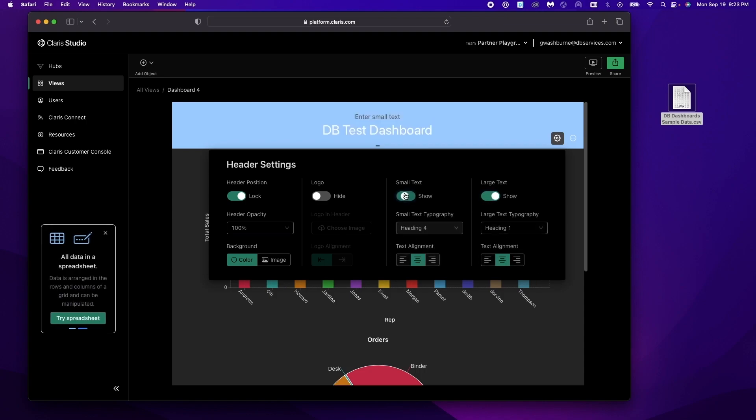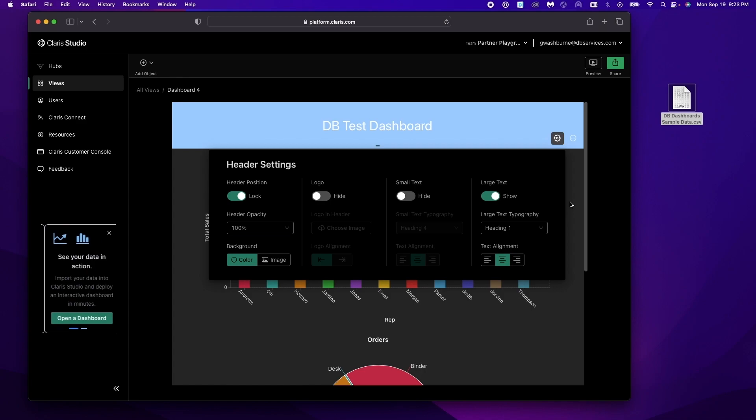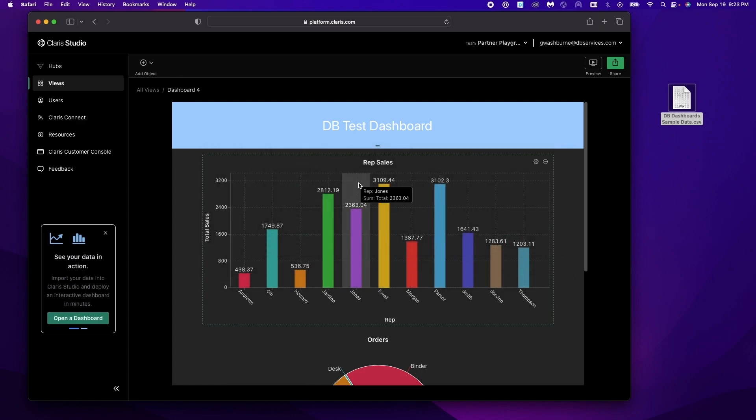You can add more text. You can add logos. You can change the background to be an image. Whatever you want to do to make it better for your company. We'll go ahead and leave it like this.